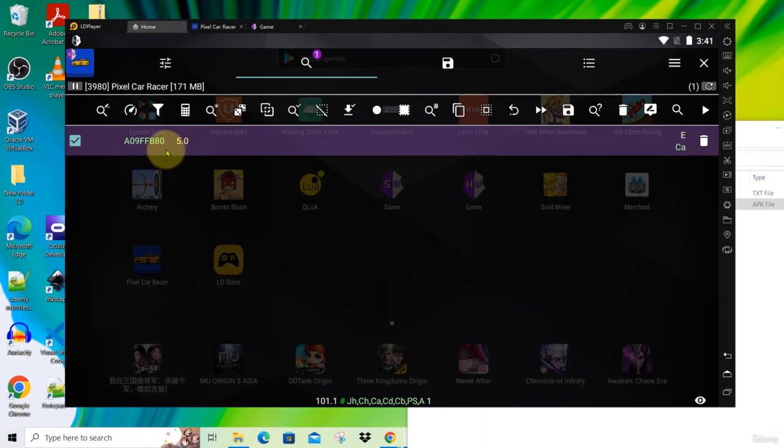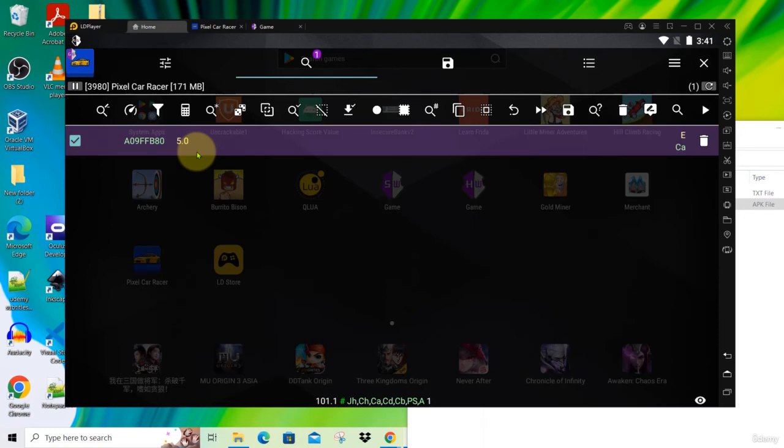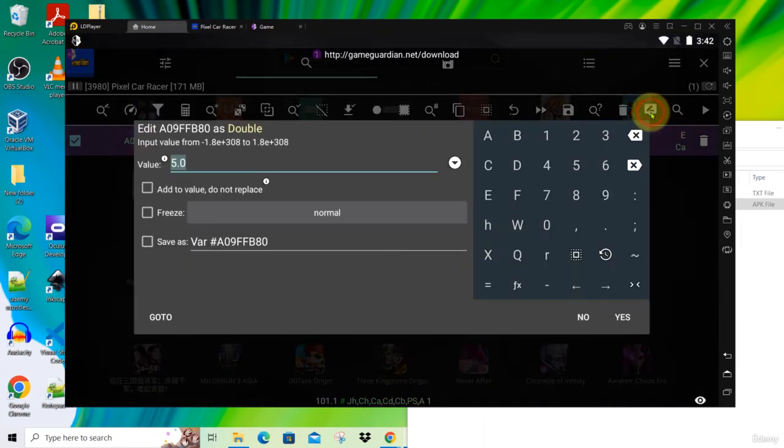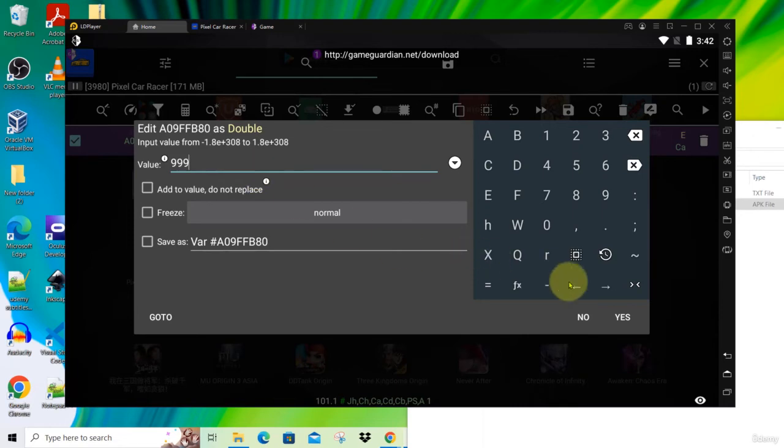Now we found the address which stores the value 5. We can directly edit this to be any number we want. Click on the edit button here, and then change the value to 999 and click Yes.